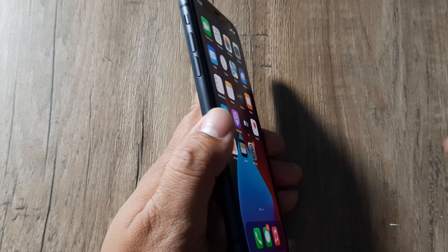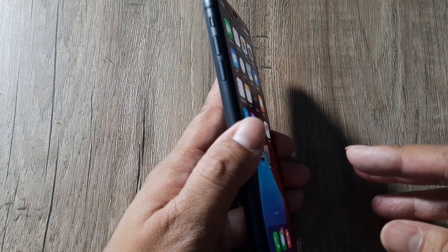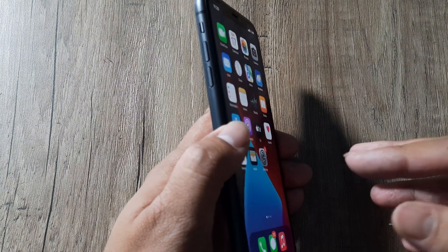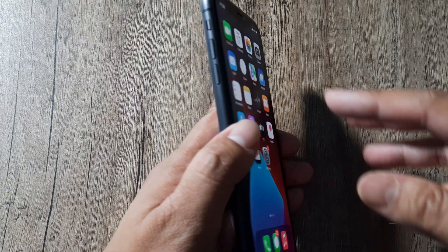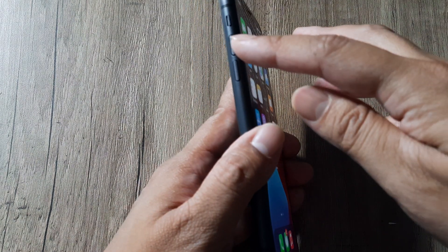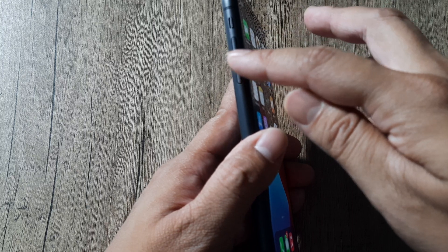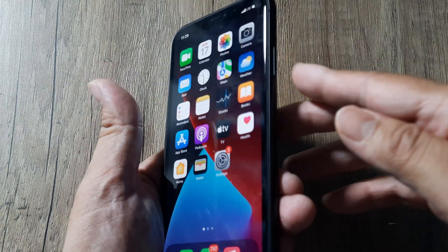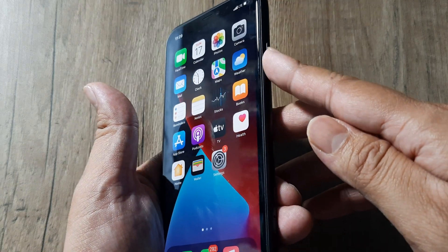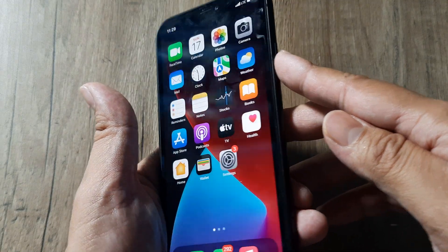First, let's understand how the iPhone is structured in the higher versions. On the side you have the volume up and volume down buttons, and then you have the power button to the right.